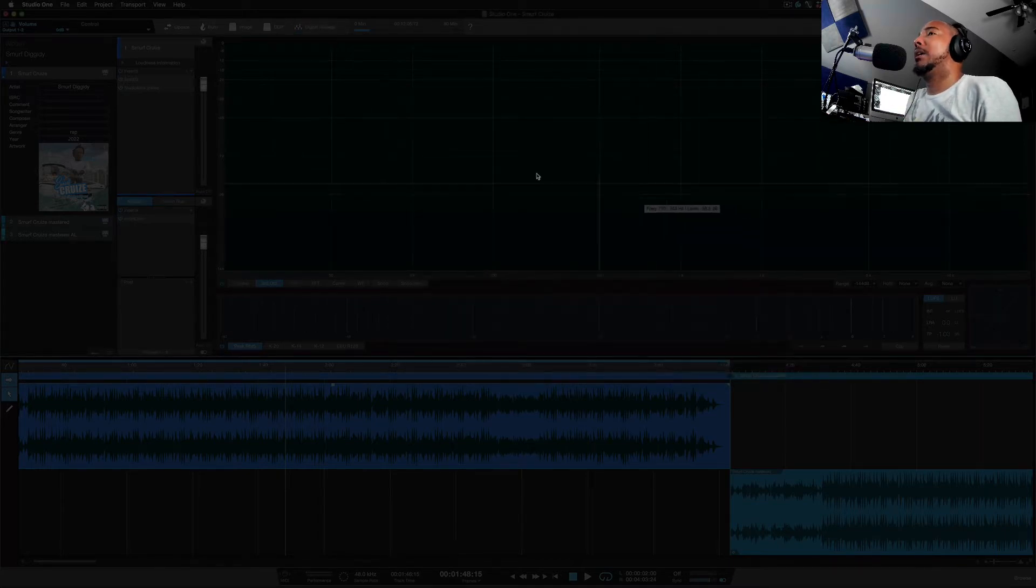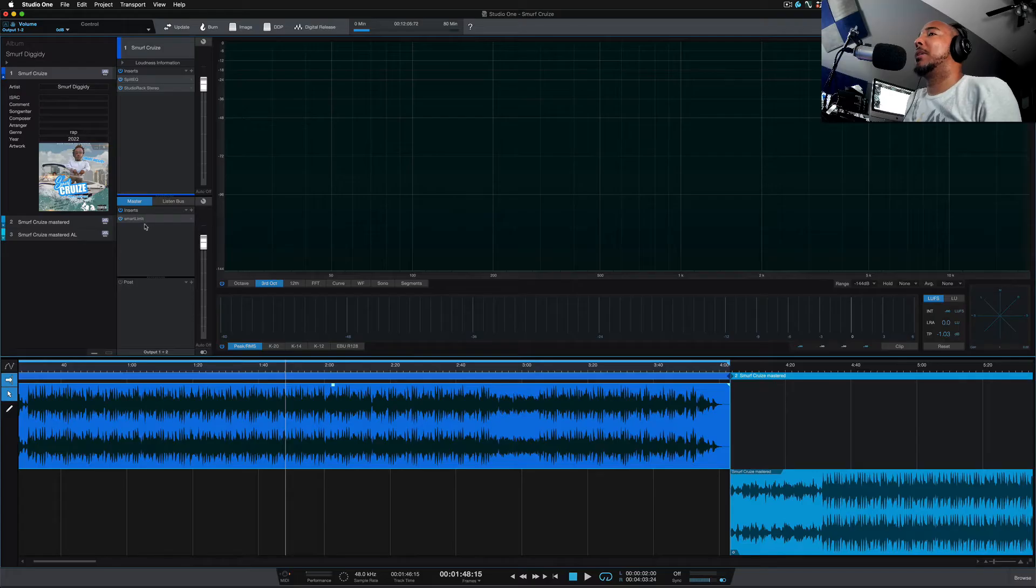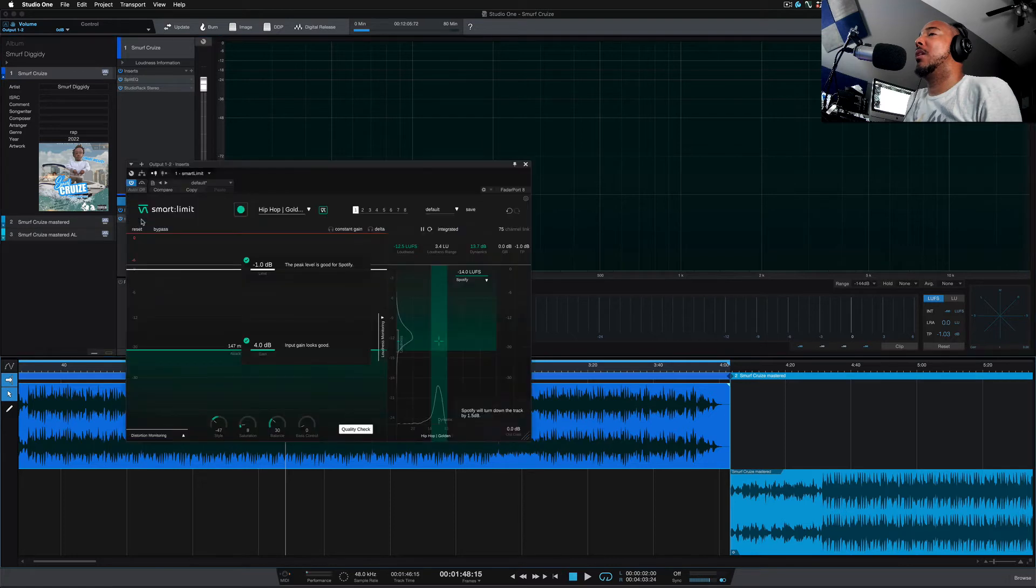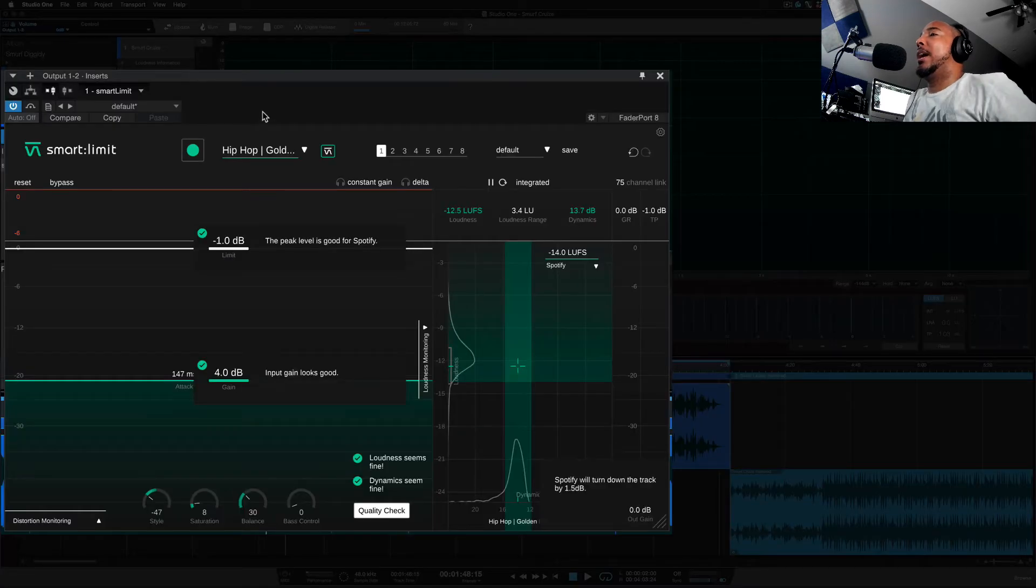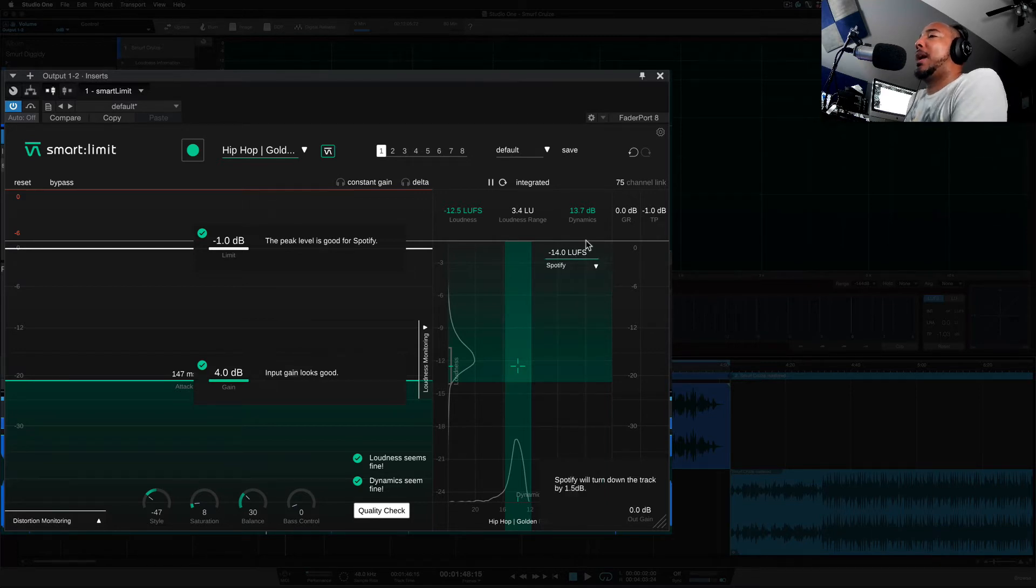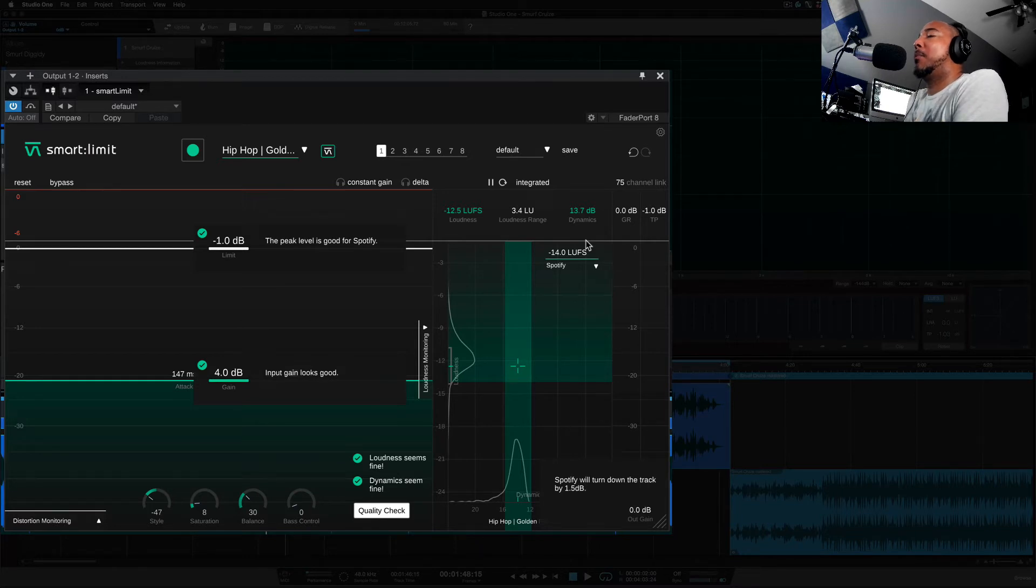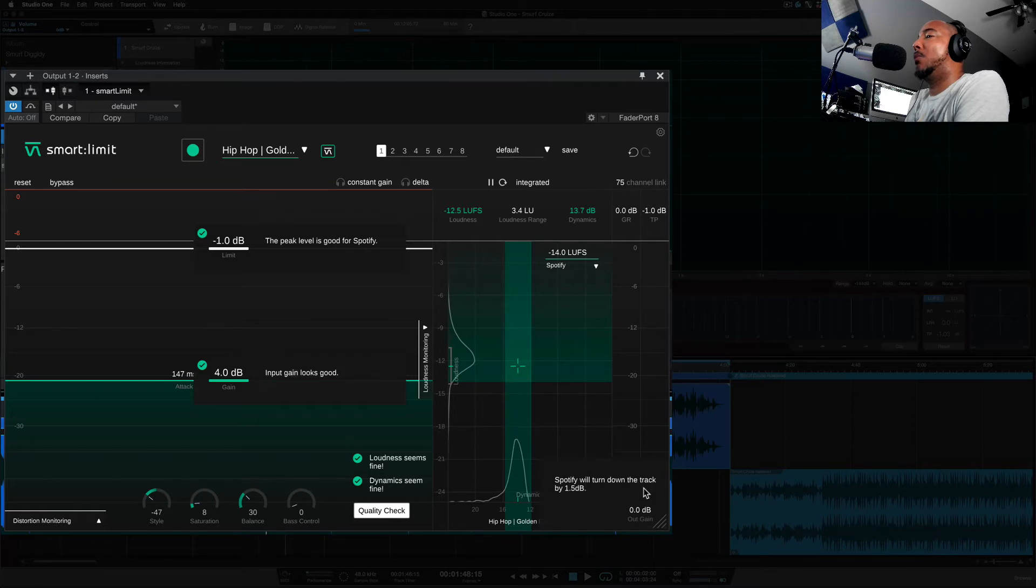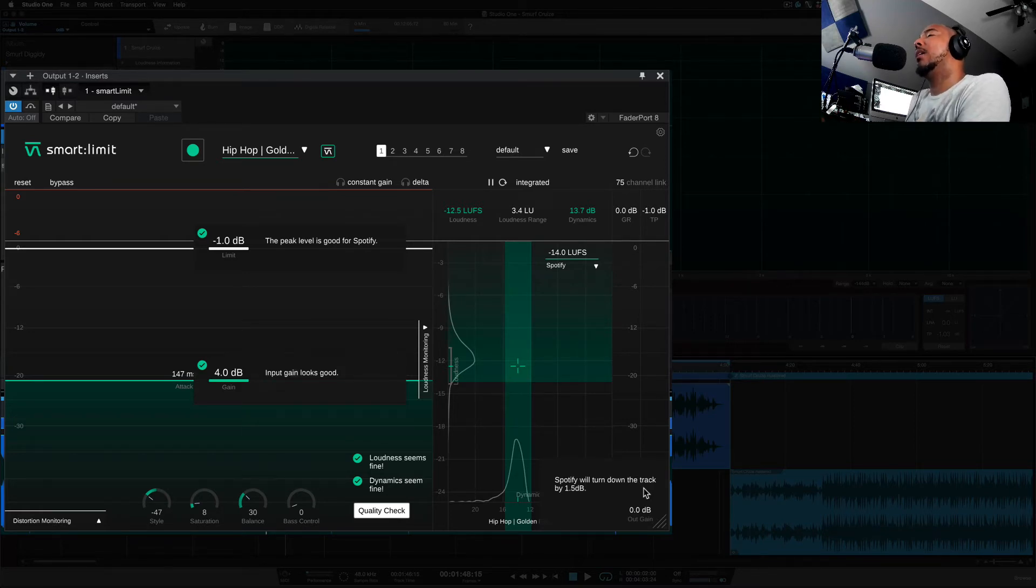Normally when I've been mastering I've been using the Sonible Smart Limit, which you can do the same thing here. We've got the drop down, you can select your reference here. And you can see with what I have set up here in the Smart Limit, look down here, Spotify will turn down the track by 1.5 dB. Okay cool, thanks for letting me know that.